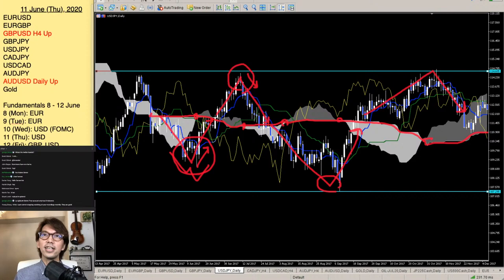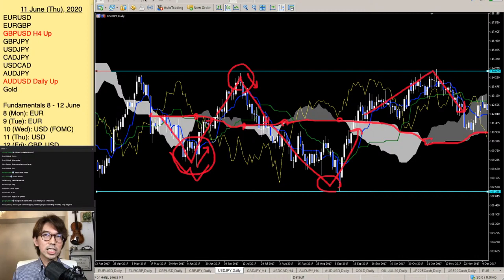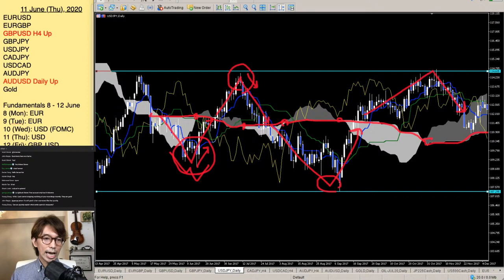Ichimoku is quite different from a moving average. Moving average takes the closing price, but Ichimoku Kinko Hyo — all four lines except Chikou Span — take the mid price for a certain period of time. That's what makes Ichimoku very unique and why you sometimes see the lines completely flat.